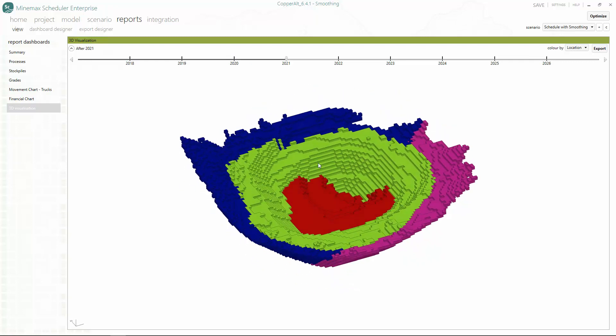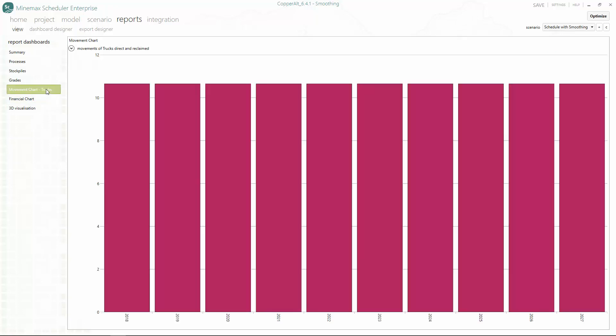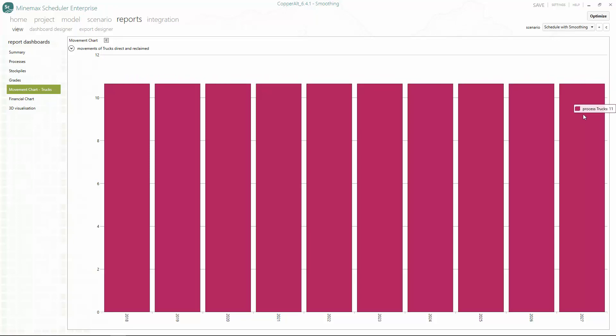In this video, we'll show you how easy and effective it is to use MineMax Scheduler's smoothing constraints to produce a smooth, practical schedule without having to run numerous iterations.